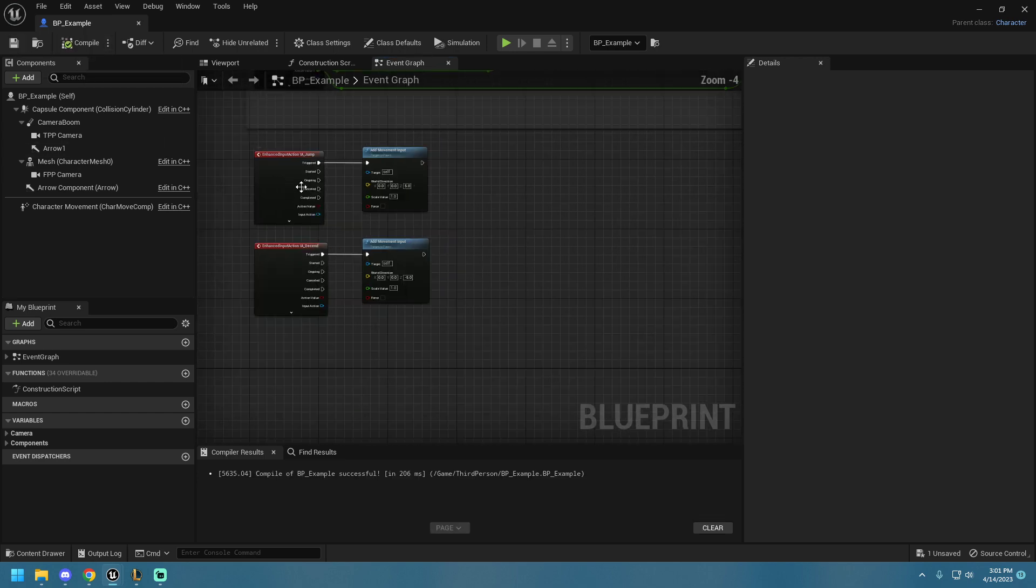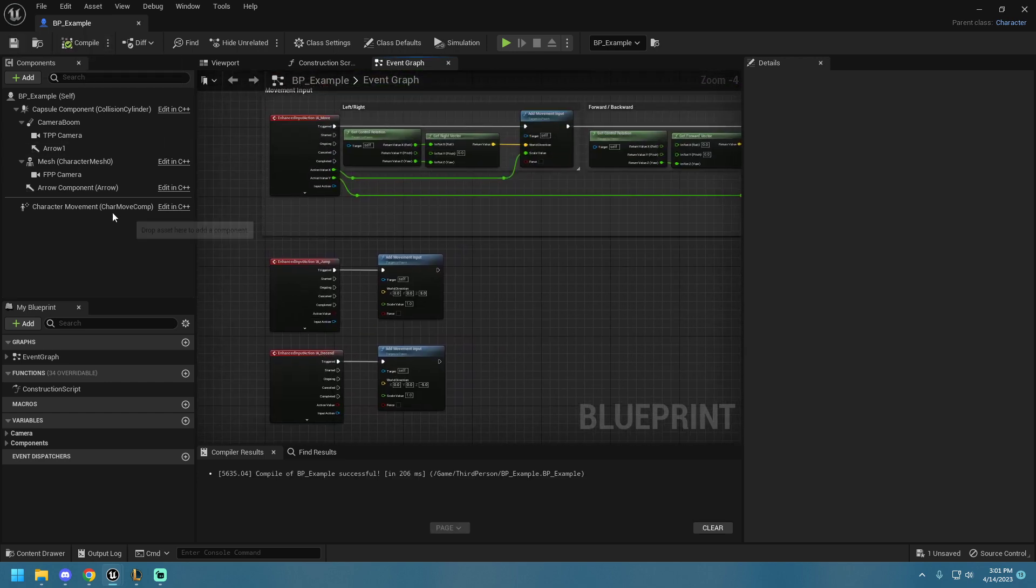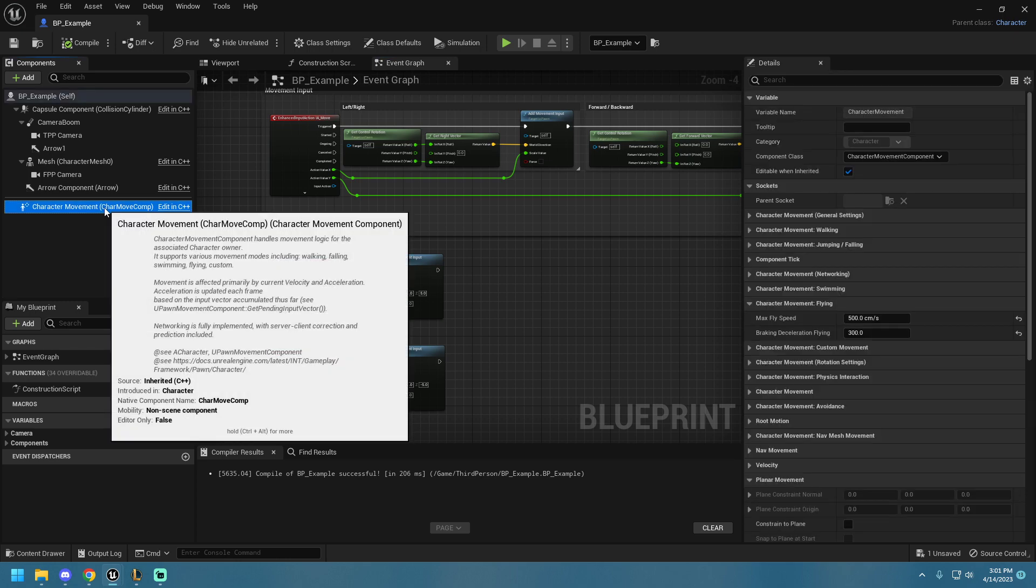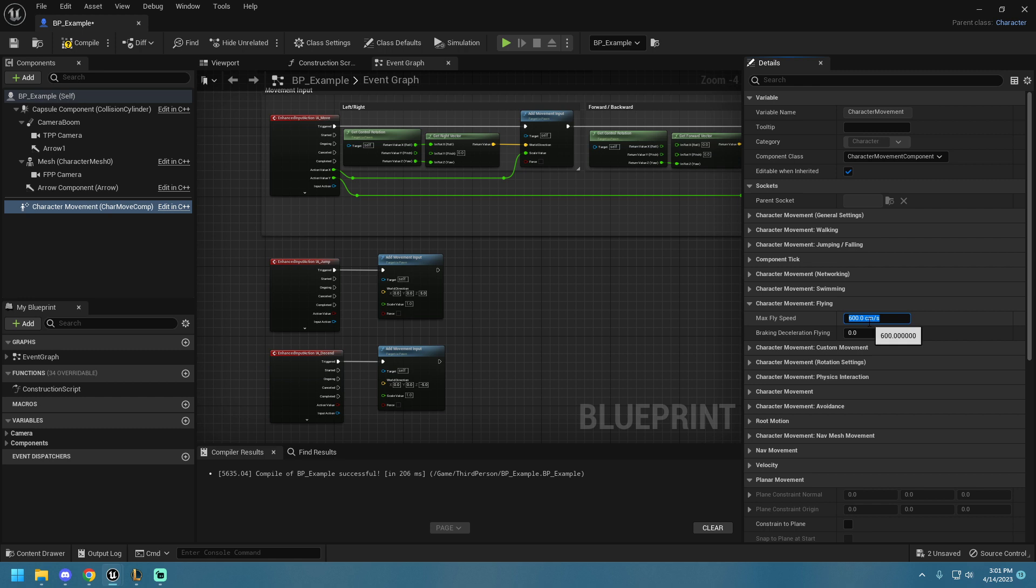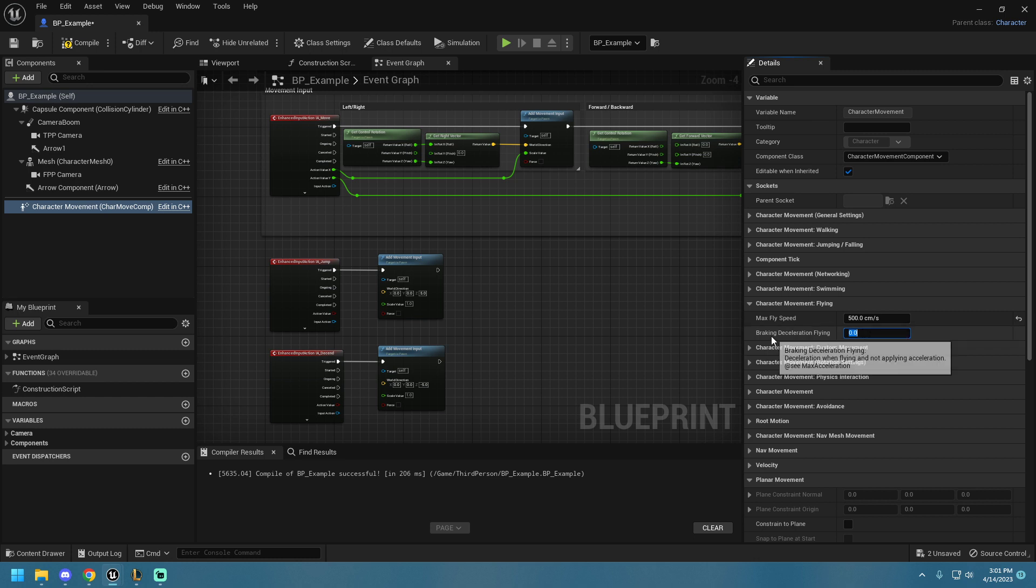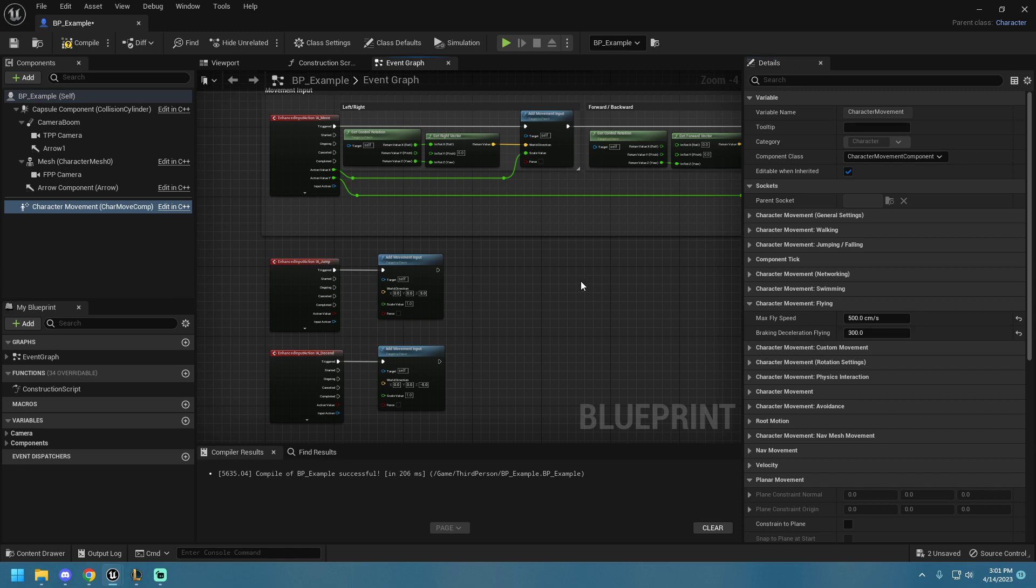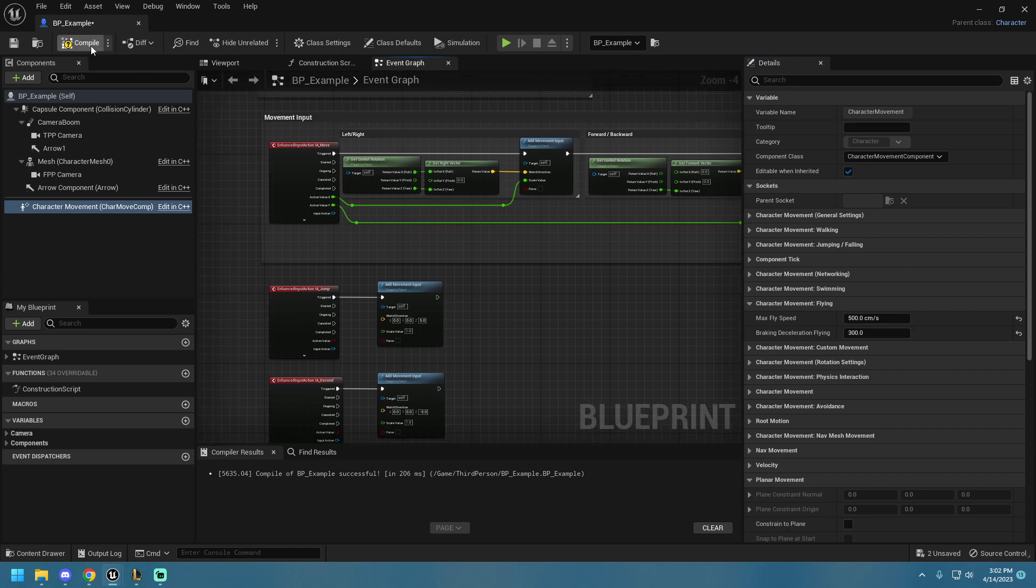In the Character Movement Details panel here, we can find our Character Movement Flying drop-down. These are the default values. I want to change it to 500, so we're a little slower. And I'm going to increase our Air Friction to 300. And you don't have to do that. You can make your character super slidey.